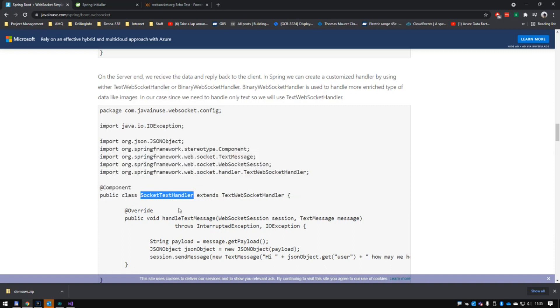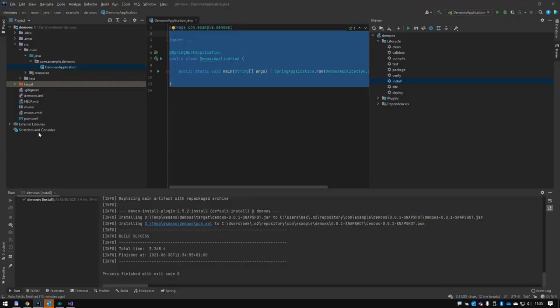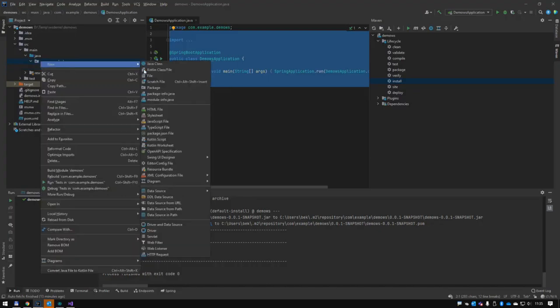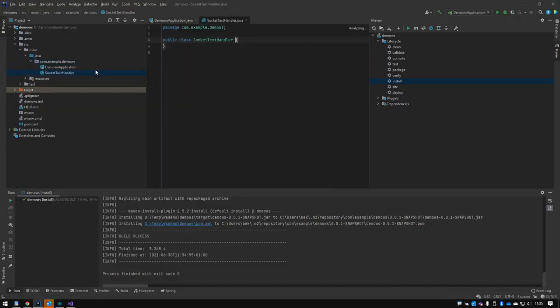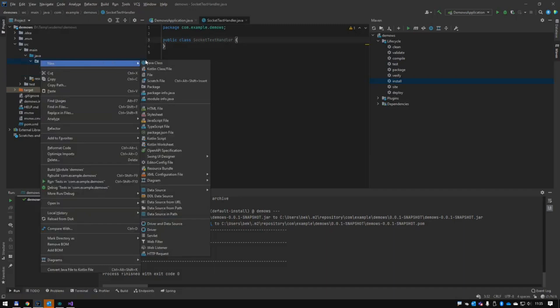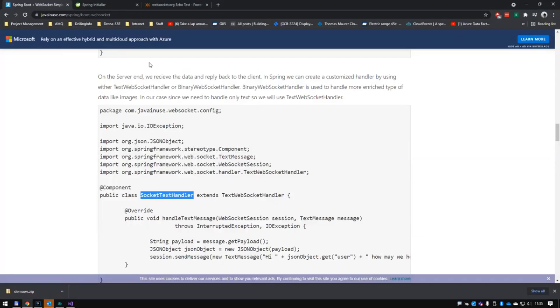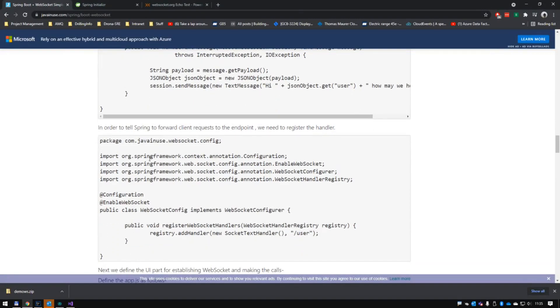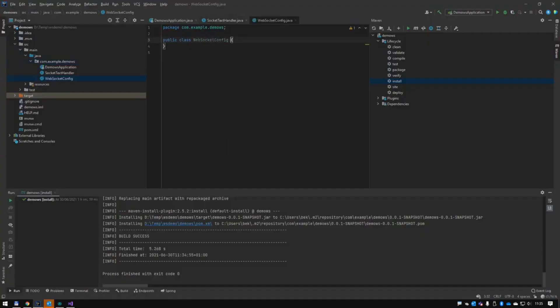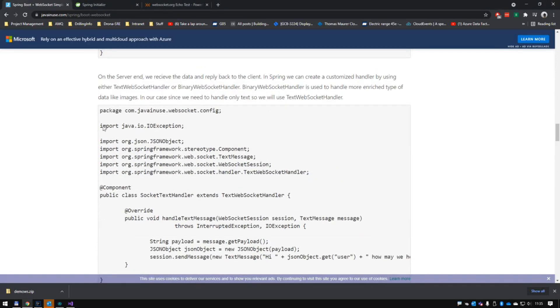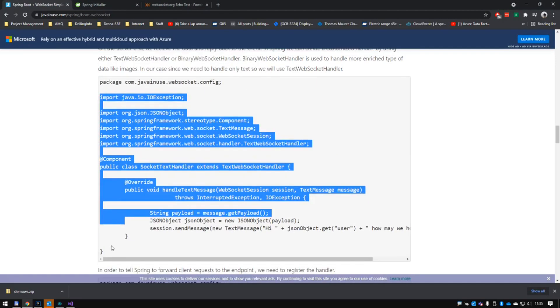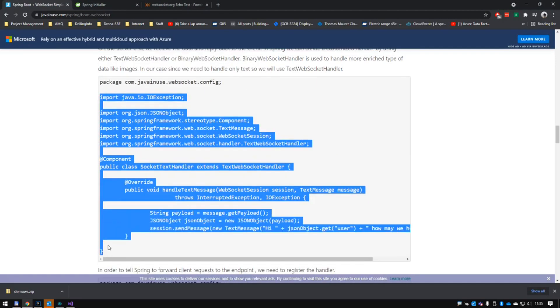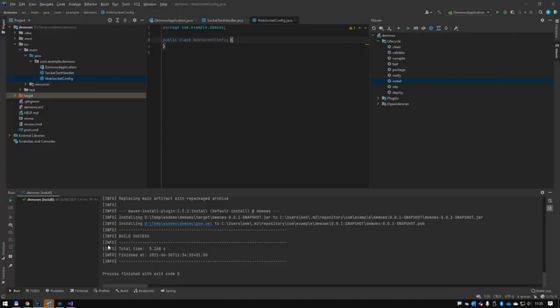I'm actually just going to copy this part of that. I'm also going to create a file in advance. Socket text handler, so let me just create that file. New Java class. And there's another one which follows next, which is WebSocket config. Create a new Java class.